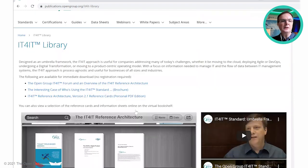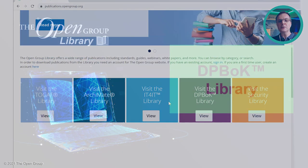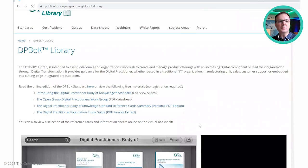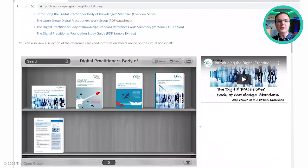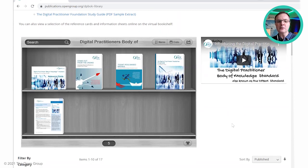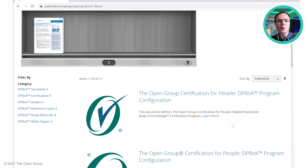Moving back to the homepage, we will then look at the Digital Practitioner Library, also known as the DPBOK Library — the Digital Practitioner Body of Knowledge Library. Again, a similar layout with free resources at the top, the virtual bookshelf, and a short video on YouTube giving a two-minute overview of the standard. Only 17 documents are available in this sub-library at the moment — it's a fairly new topic area — but we expect it to expand as digital is an area of much interest.